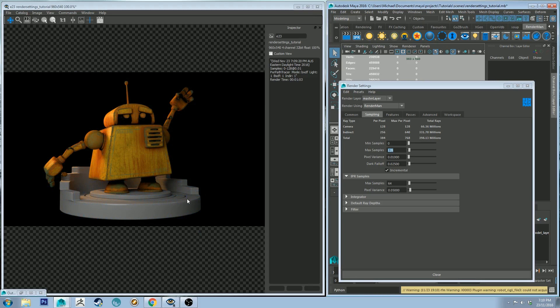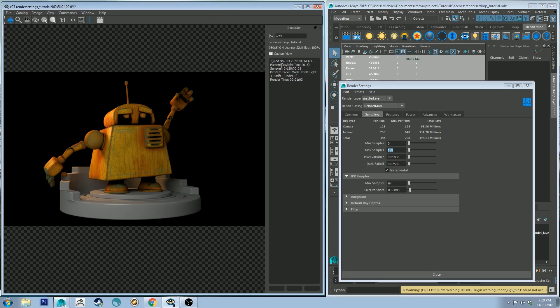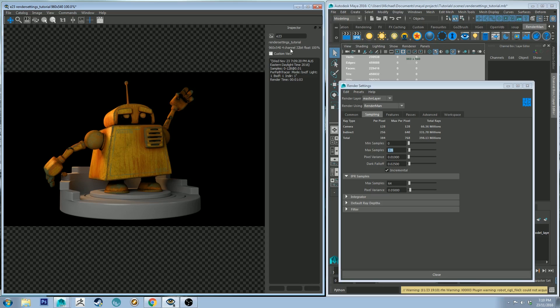Alright, so that last render was significantly longer clocking in at one minute and three seconds. Now these render times are not bad at all by any measure. However, the more complex your scene, so the more lighting and the more geometry, the longer it will take to render. This is a pretty low geometry scene with few lights, so overall it's not going to be a very long render time.